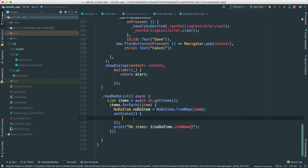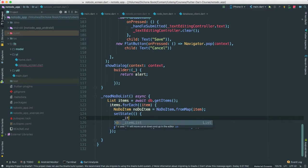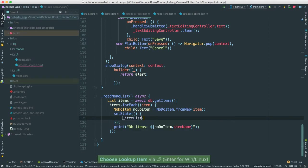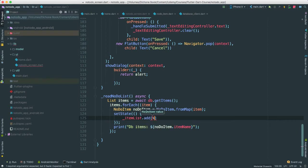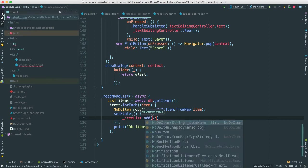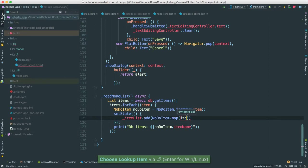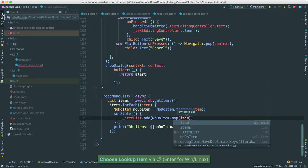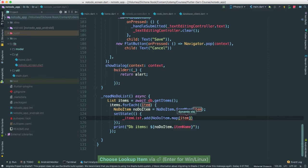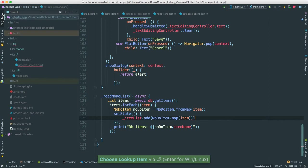So inside of a setState here, all we have to do is actually say items list. What we're going to add, we're going to just invoke the no do item map and pass in our item objects. Okay?